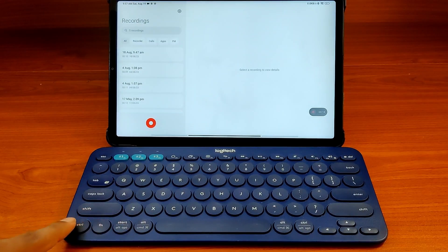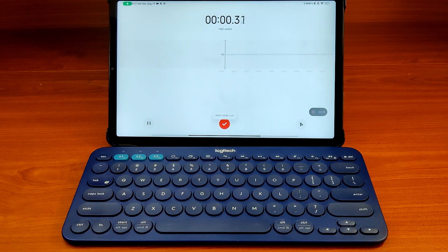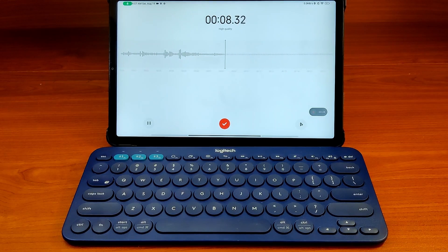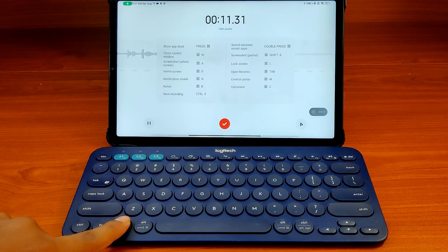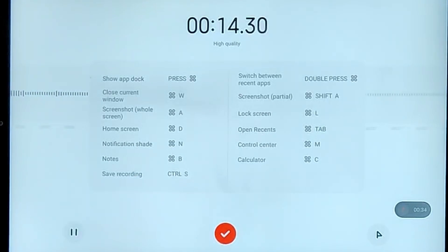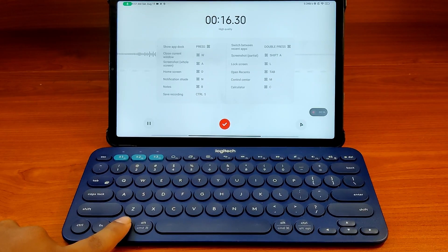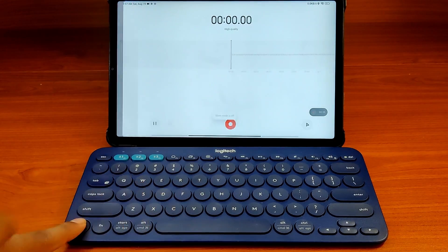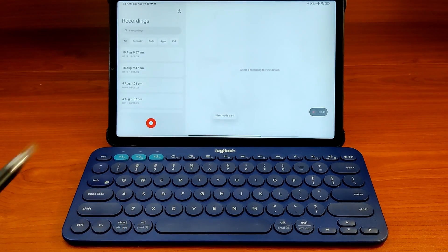If I press Ctrl+N, the recording will start. Now an interesting thing will happen — when the recording starts, the custom shortcut will change. If you press the start button now, you will see the shortcut for record is replaced by a save recording shortcut. The key will stop recording and save the file. If I press Ctrl+S, the recording will stop and it will be saved to the list of recordings.